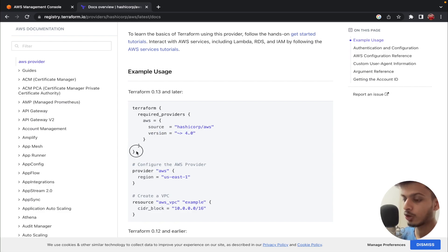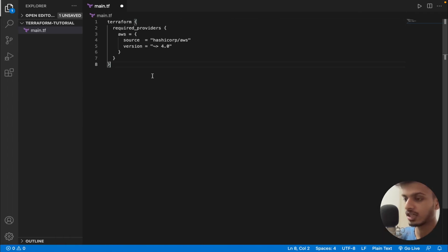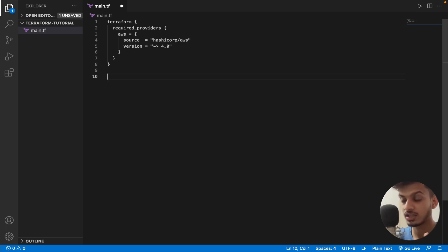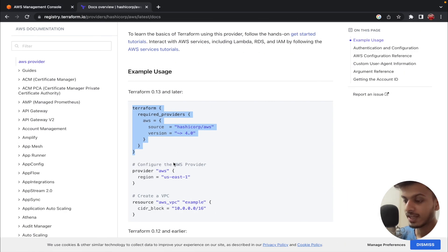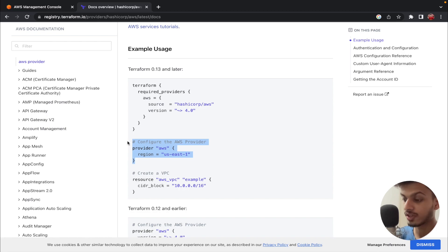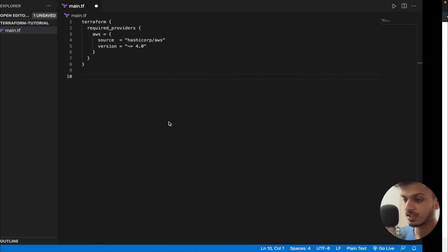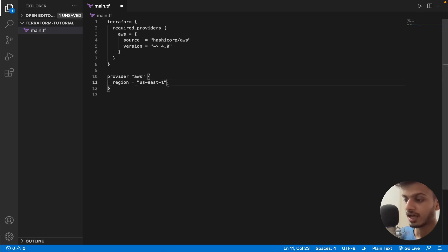Let me copy this code and paste it into our VS Code. The second step is to configure the provider — we need to specify where the provider should create the resource and what credentials it needs to connect with the AWS account. Here we can see the code block for configuring the AWS provider, so let's copy that and paste it in.